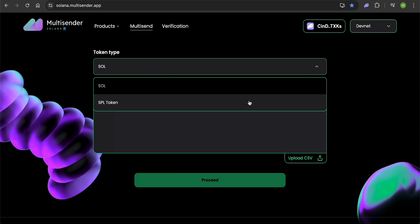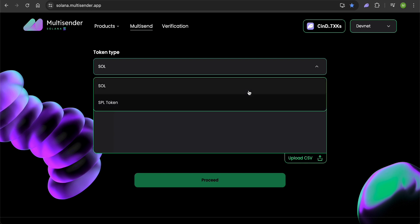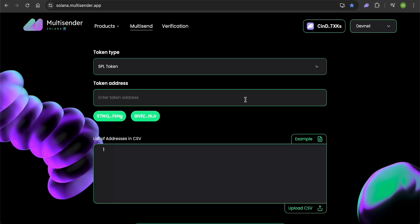If you are sending an SPL token, select the corresponding option and then choose the token or enter the address manually.